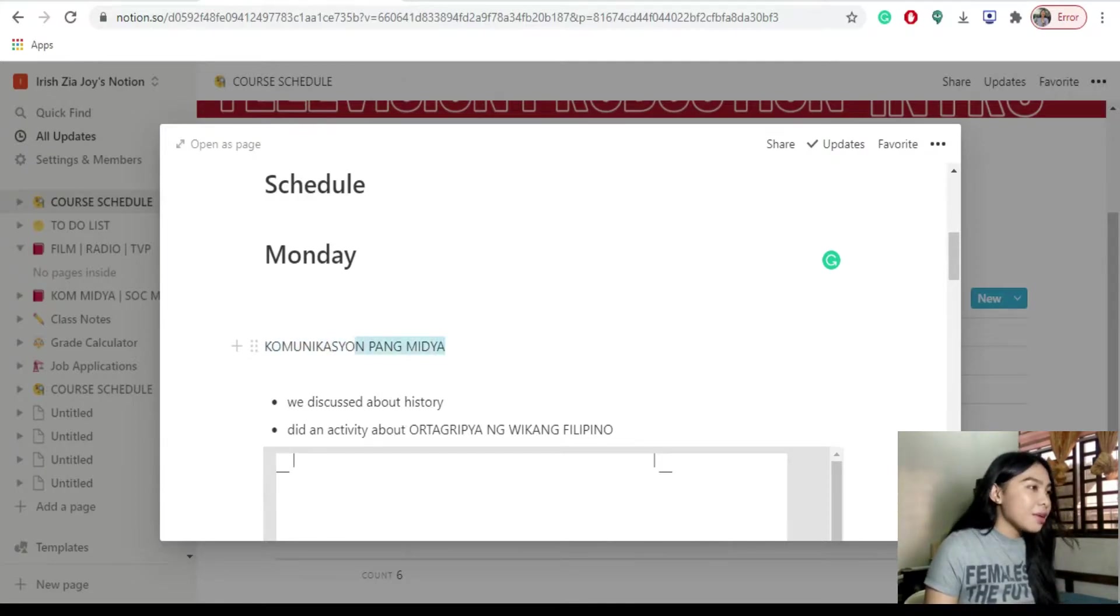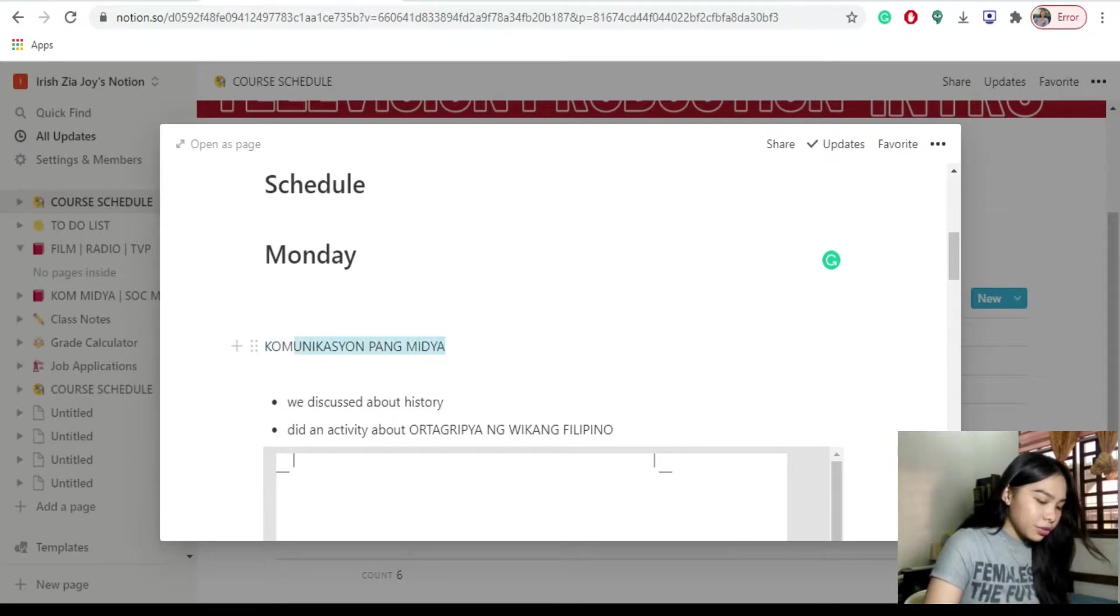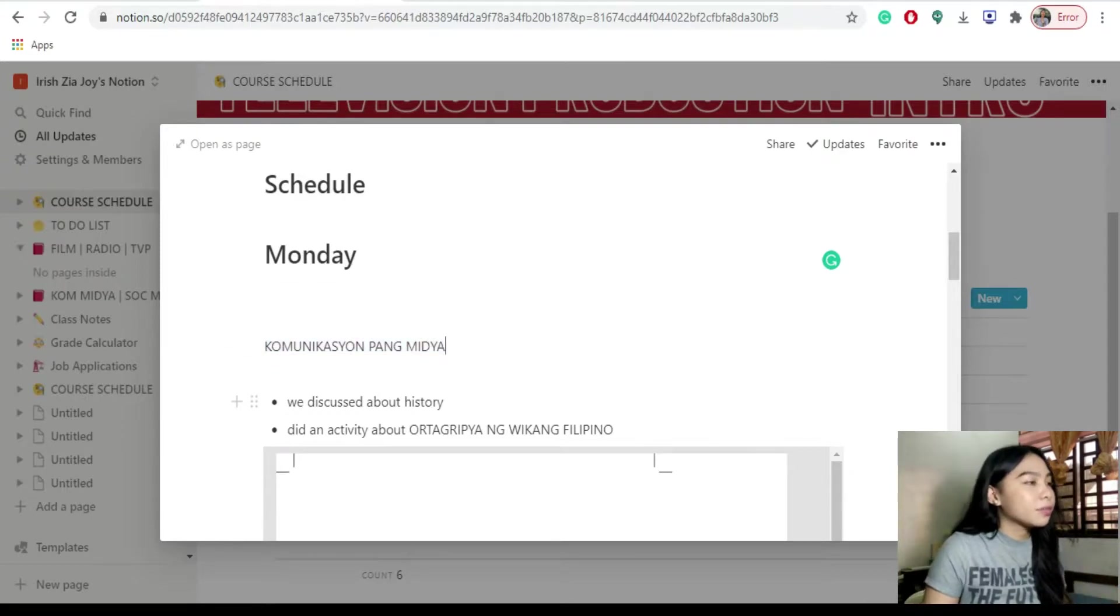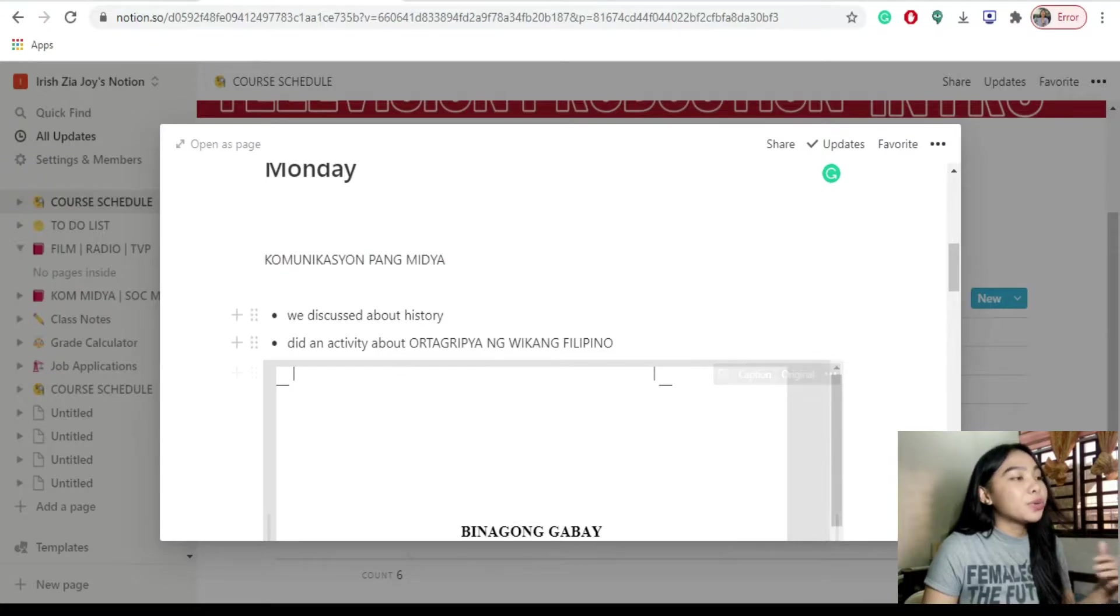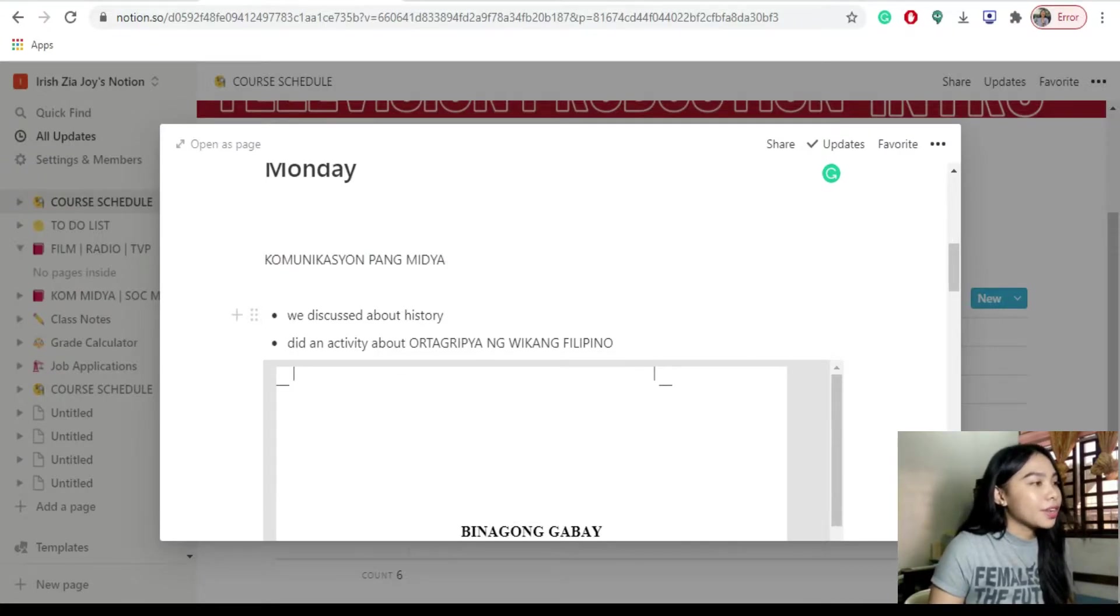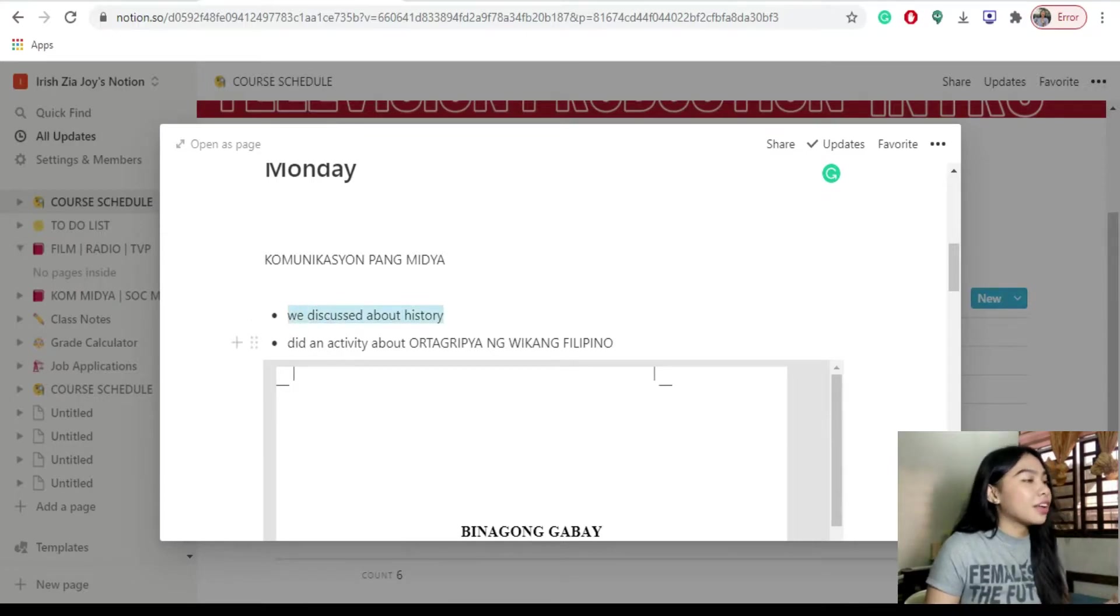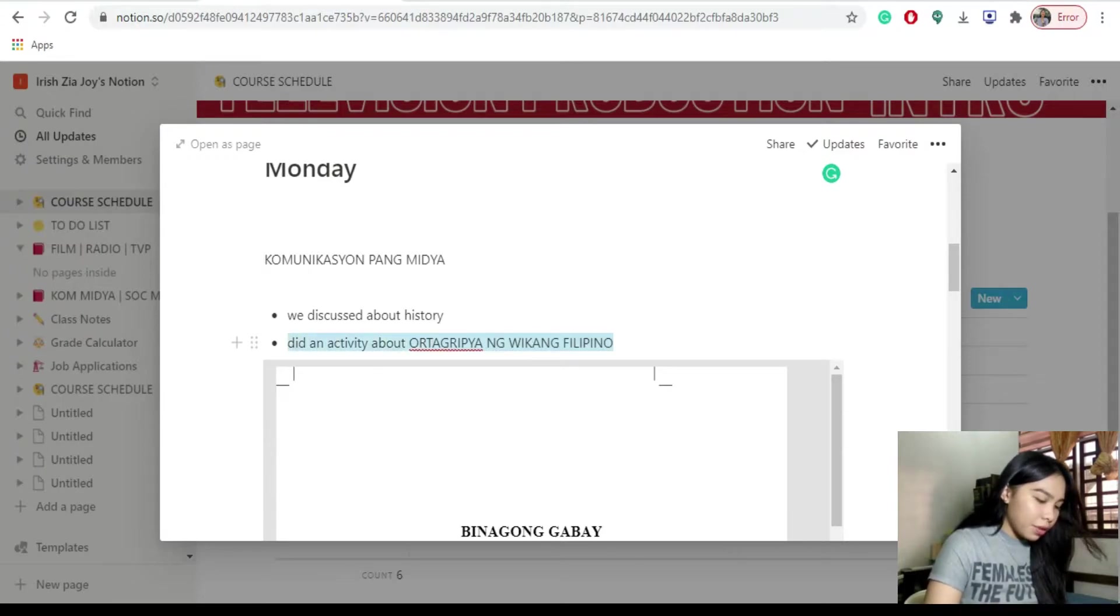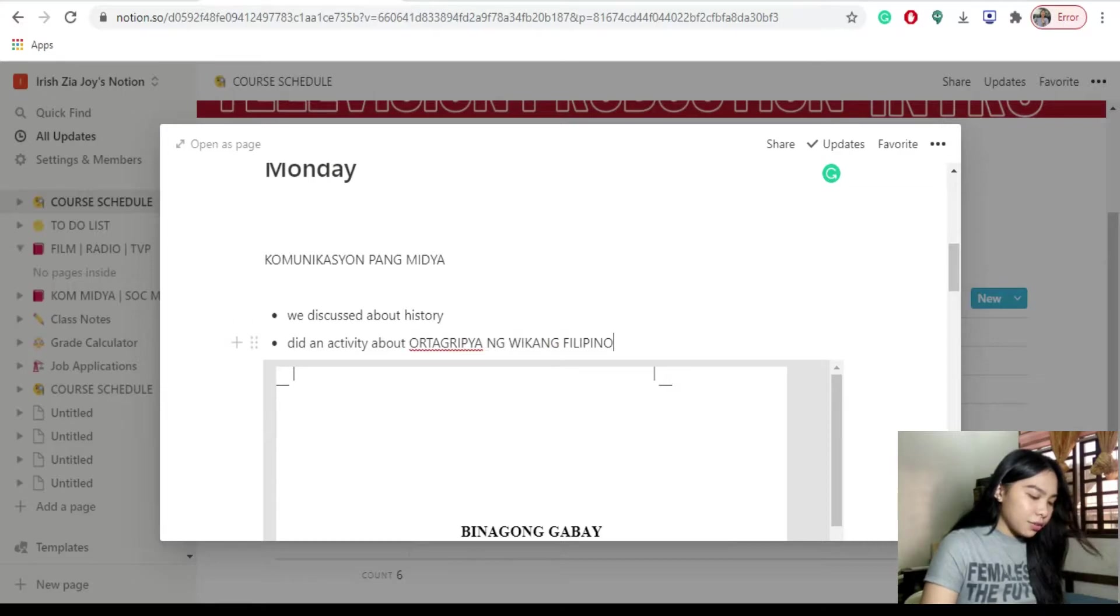Kunyari, Monday, nag-discuss kami sa subject na communication pang media. Ito yung title. Under that title, yung mga notes about dun naman sa subject na yun o sa topic nyo. So, kunyari, we discussed about the history and we did actively about sa orthographia ng wikang Pilipino.